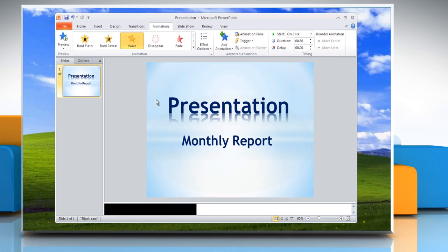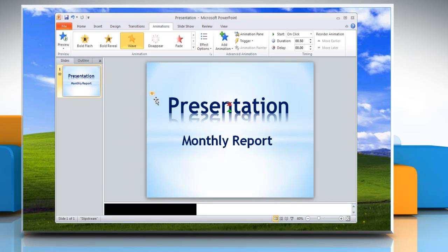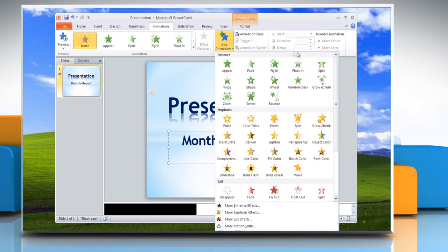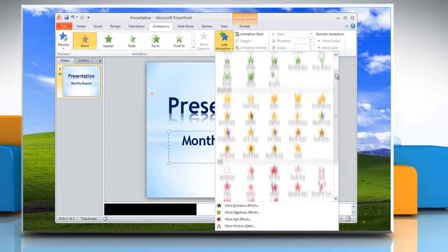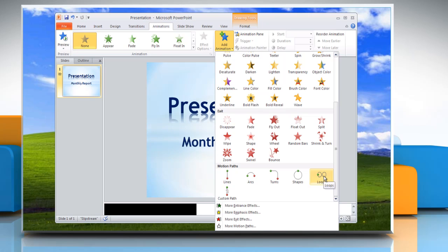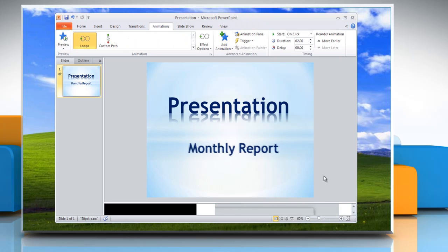To apply multiple animations to text, select the text or text box and then click the Add Animation button to display the animation effects. Just as we did with the first effect, you can hover over to get a live preview. Click to apply the effect.